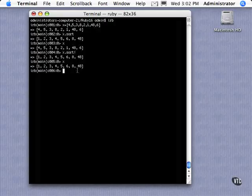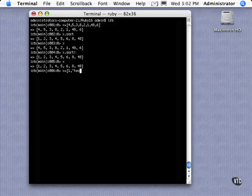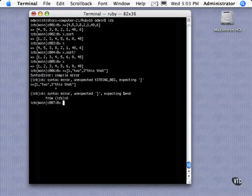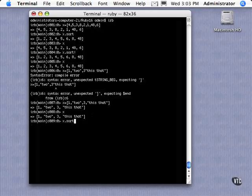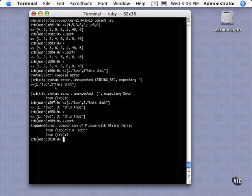Now, what if we had an array where you had different types: one, say, two, three, this, that, and we called sort on that. Oops, I got an extra, I need a comma. So now x is this array here, and let's call x.sort and see what happens.